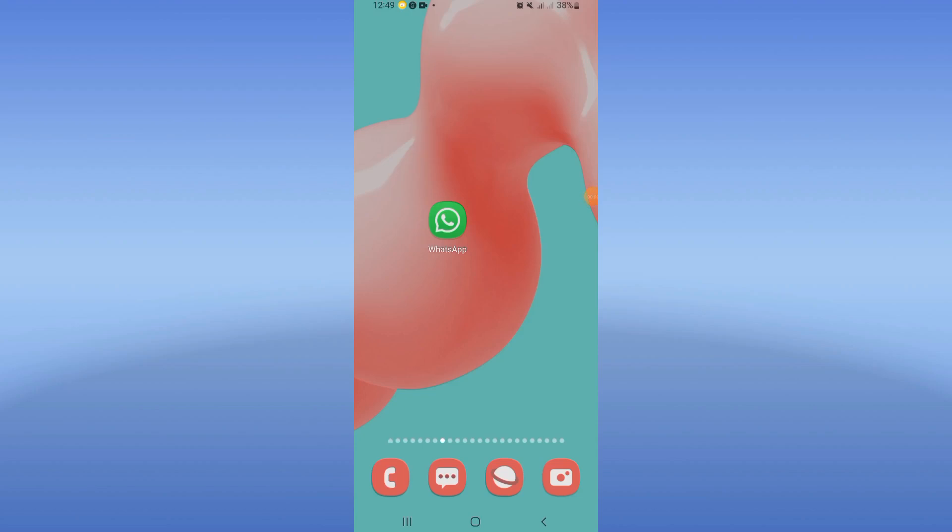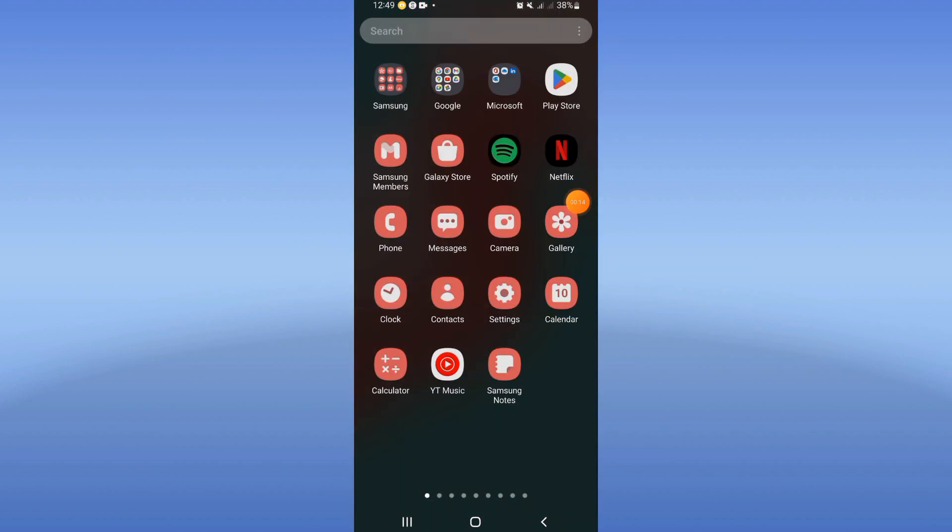How to fix WhatsApp has stopped problem. Welcome everybody to this tutorial. I will give you one of the best and easiest solutions to fix this problem, so let's learn how to do it.